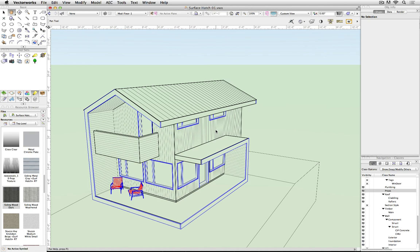One of the interesting implications of this is that since Surface Hatching is a Renderworks feature, Renderworks has just become part of the construction drawing workflow, not just a presentation feature that might be used on one or two workstations in your office.